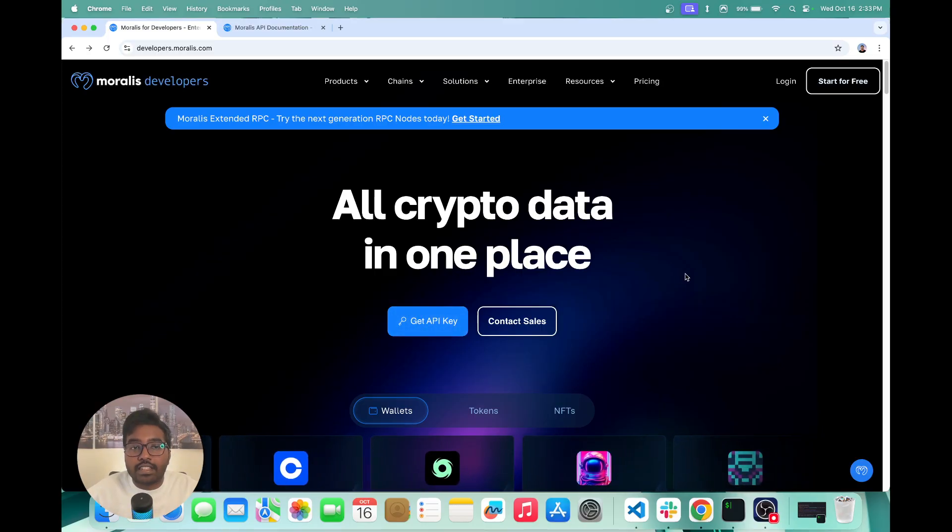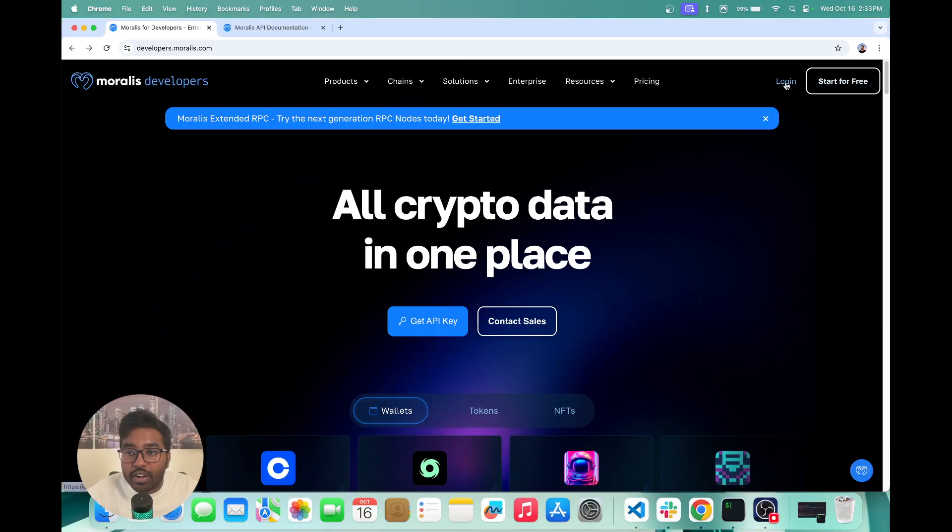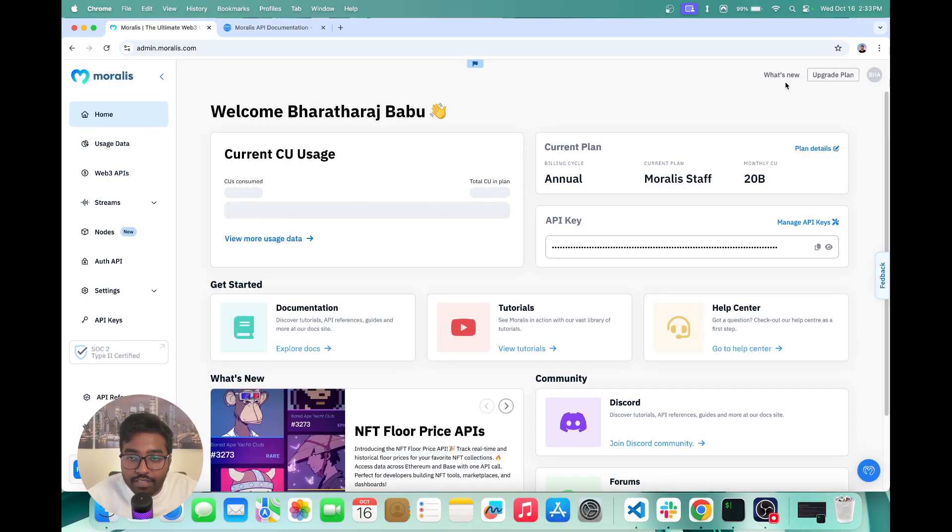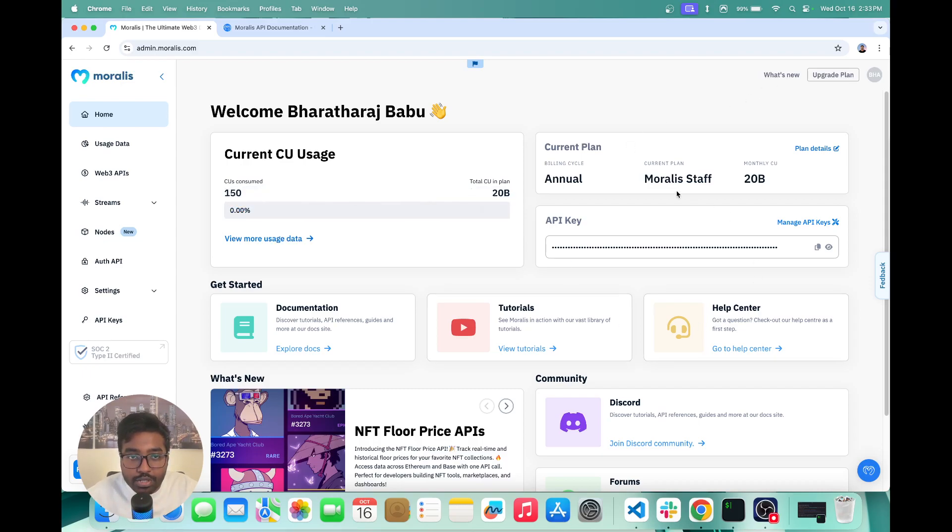So to get started, you can just click on login. And that's going to take you to your Moralis dashboard once you've logged in. And your Moralis dashboard basically shows you everything you need for getting started.